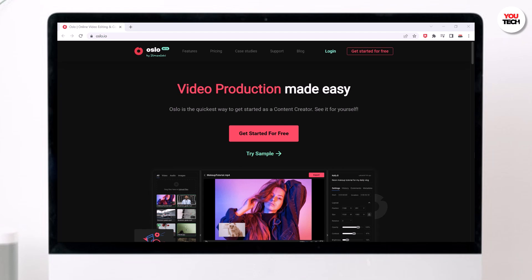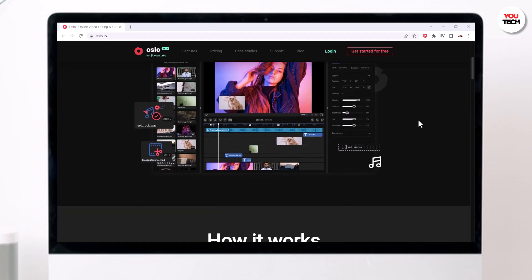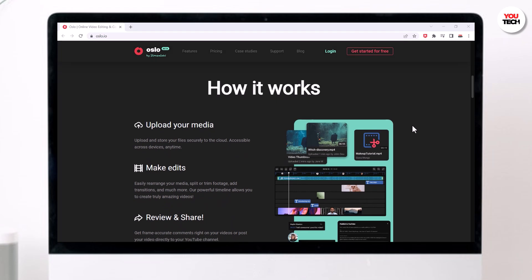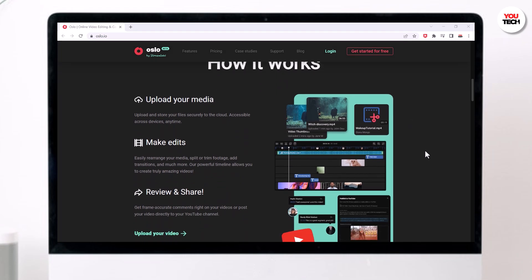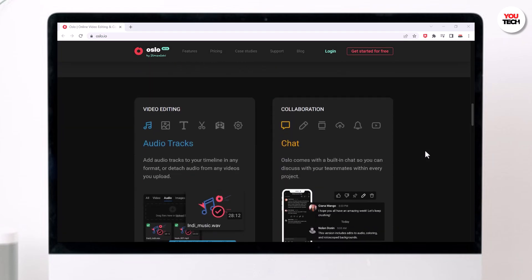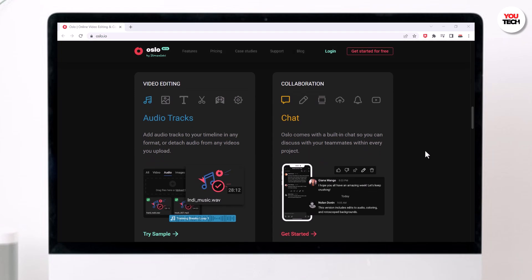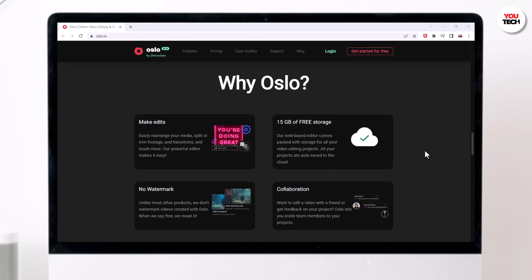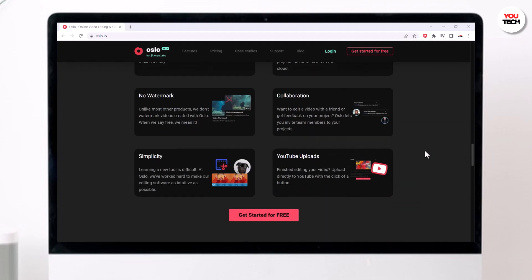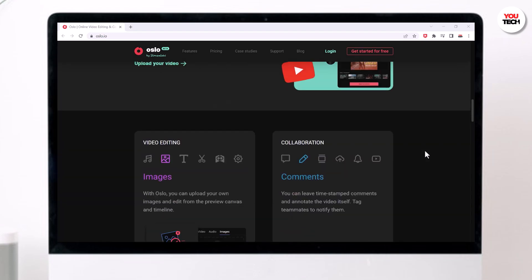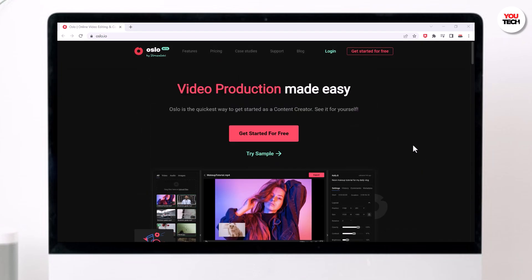Hey guys, today I'm going to review OSLO, an all-in-one web-based video editing and collaboration tool by Streamlabs. You don't have to download anything to use it—it's all web-based, so you can just use it on your computer on their website. I'm going to show you exactly how to use it in this video. I will focus on the basics and then we'll get into more advanced options. The link is available in the video description.